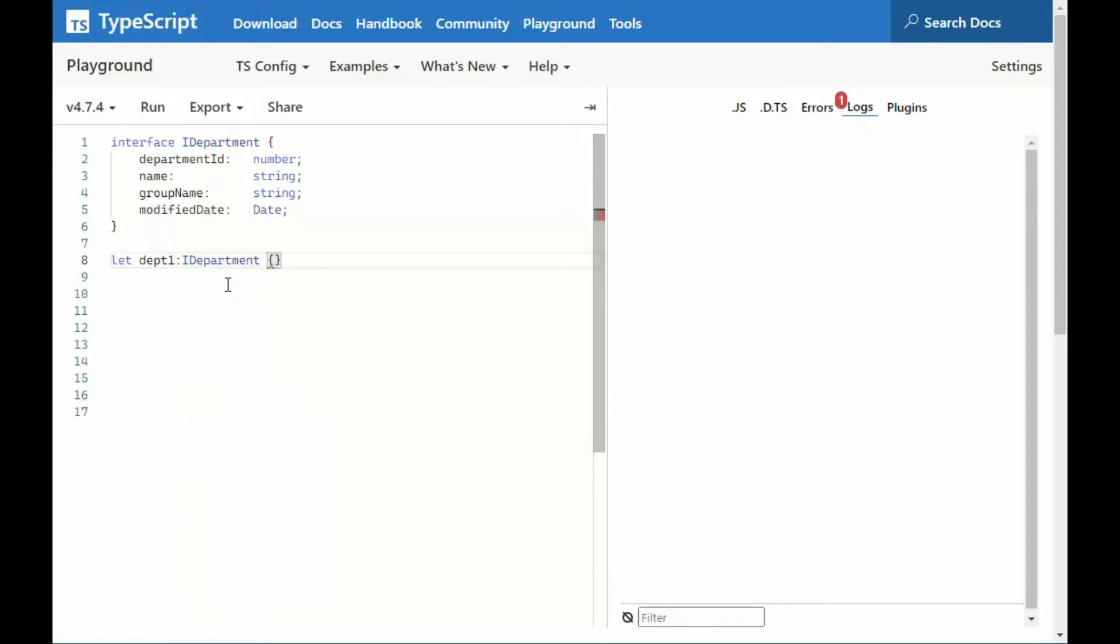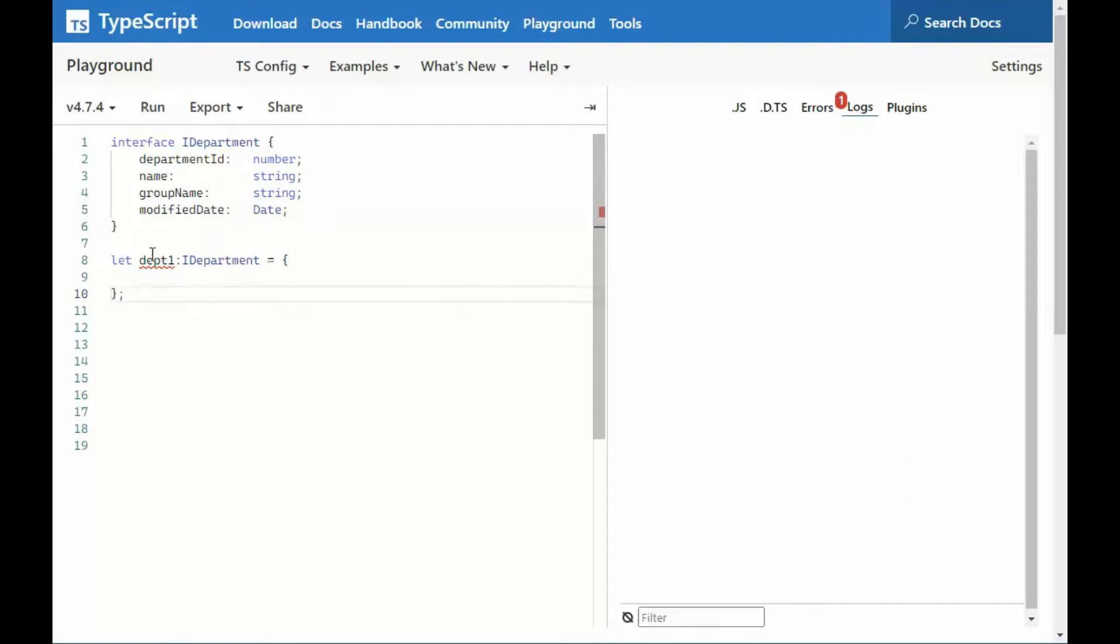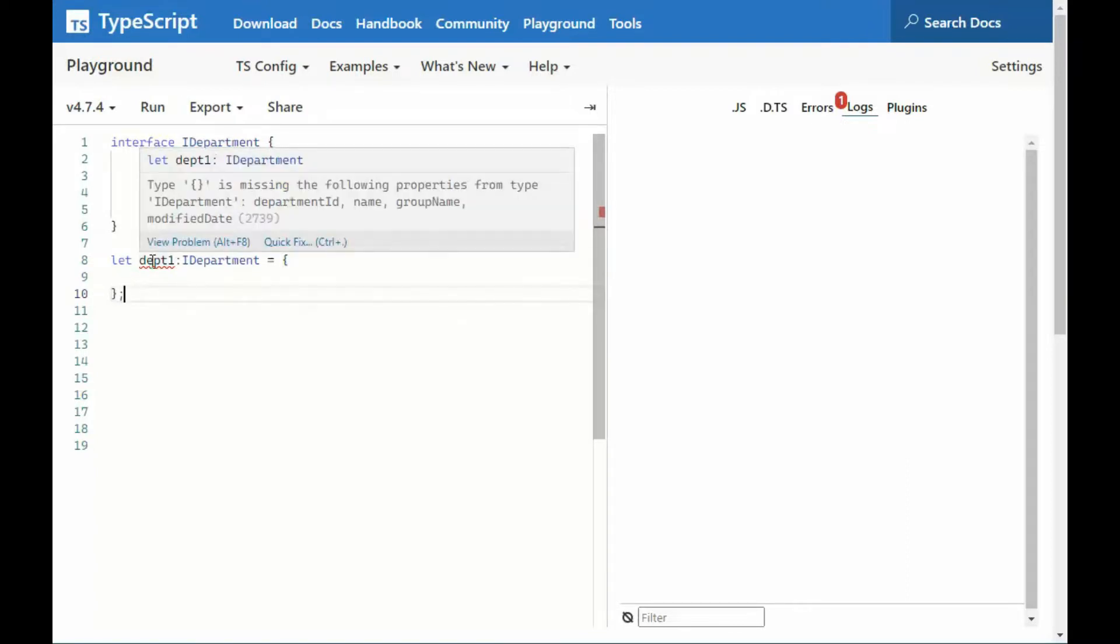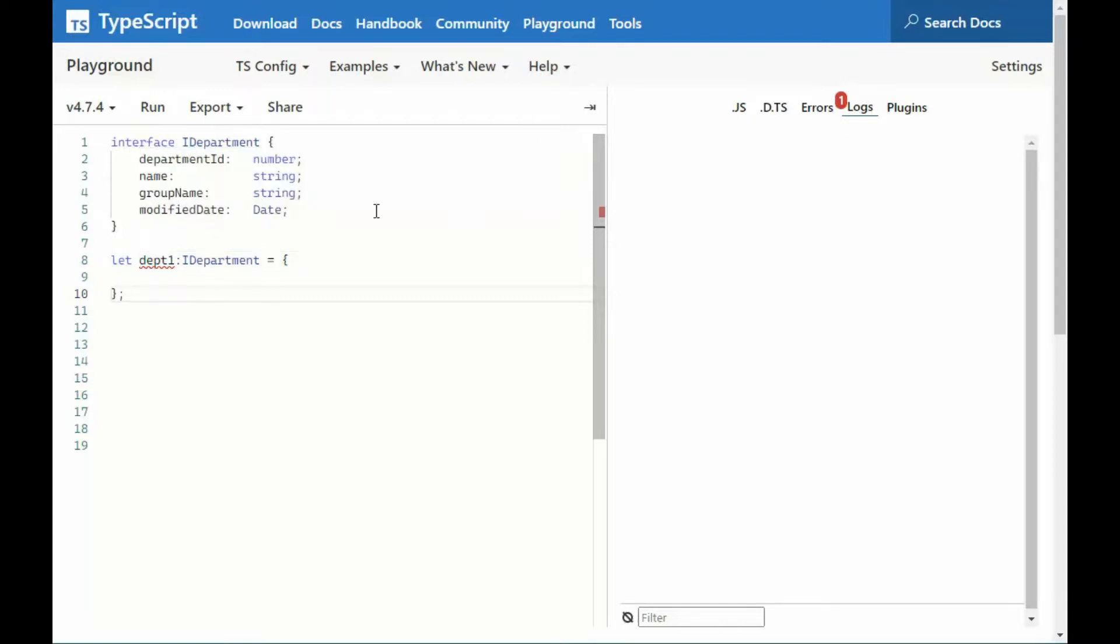And then equals, open, close. And notice right away that we get an underscore. And then the error is saying type is missing the following properties. So what it's saying is, your interface has four properties. You did not consume any of them.